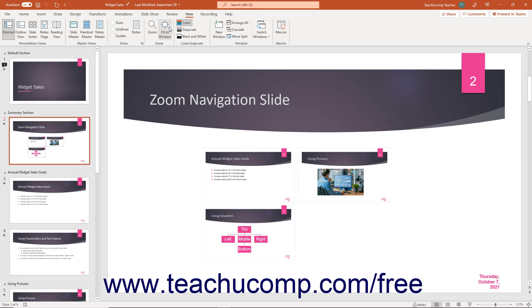You can also change the slide magnification in PowerPoint by using the zoom dialog box. To open the zoom dialog box in PowerPoint, click the actual zoom magnification level shown as a percentage in the status bar.